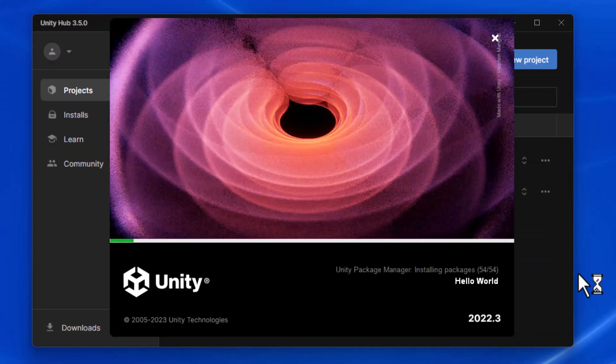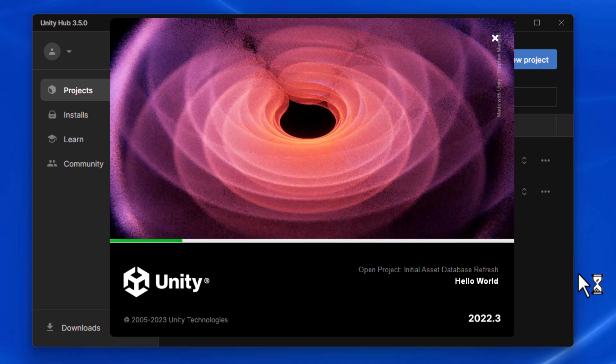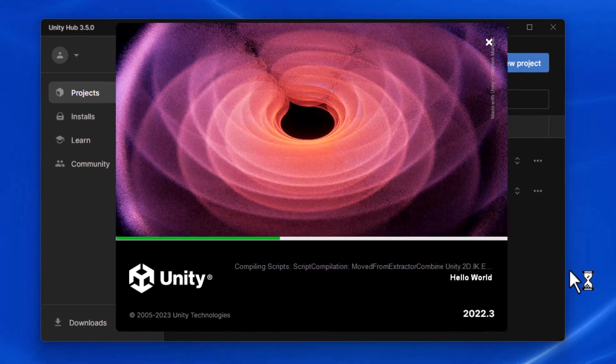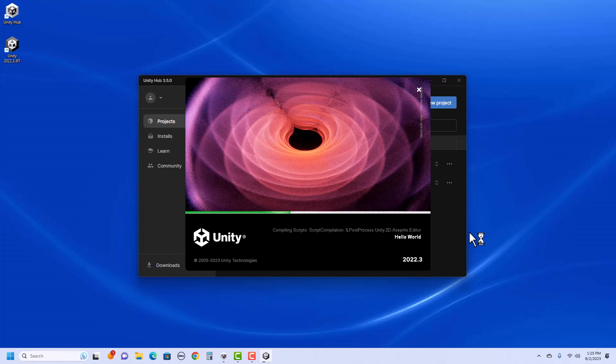At this point, it'll take a few minutes to set up. Unity creates many different folders and a project setup before it opens. So I'm going to jump ahead in the video so you don't need to watch this, but this should take a couple of minutes.